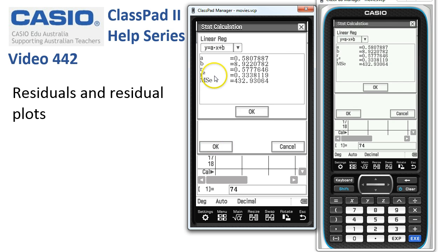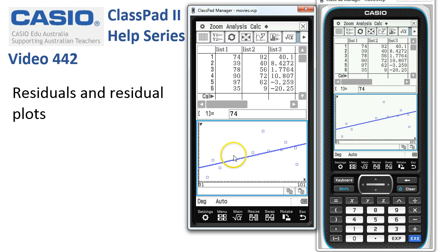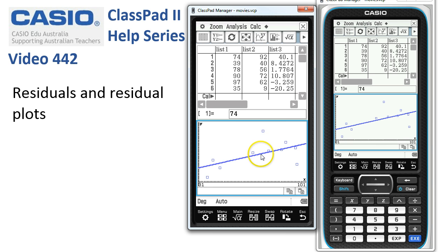When we tap OK, ClassPad carries out the calculations, gives us the equation of our regression line and the correlation between the two paired variables. When we tap OK it draws it, and you can also see the line of regression and then the difference. From this first one, when x is 74 — that's this point up here — there's a very large positive residual of 40 for this data point compared to the line. So there's a 40-year difference in that suburb for this data.